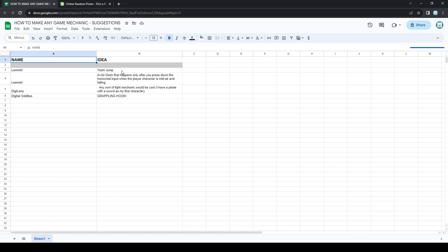I have taken the liberty of putting all of the ideas into this online random picker website. So let's head over to the website now.